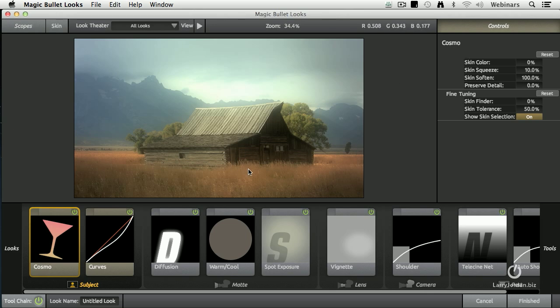What Looks allows you to do is to add stuff like filtration in front of the lens when you're thinking of the camera, diffusion, warm filters. Then you can add spotlights, you can add vignettes, you can add color correction. All of this stuff is built in.